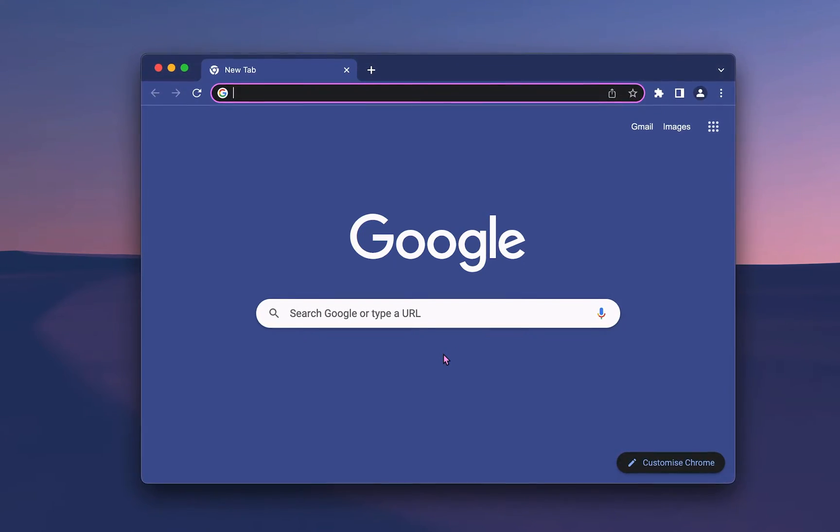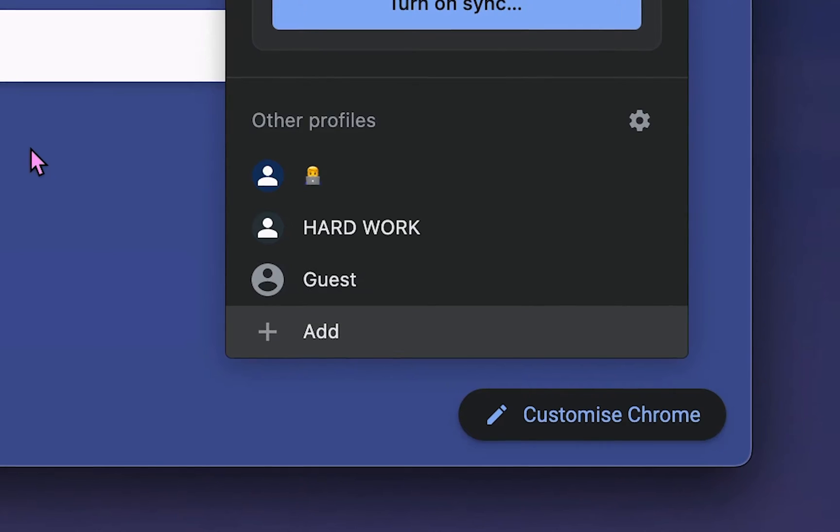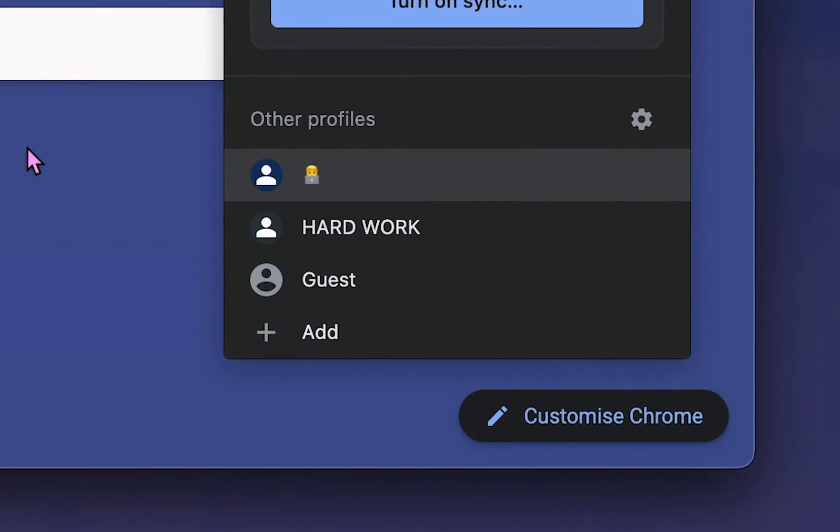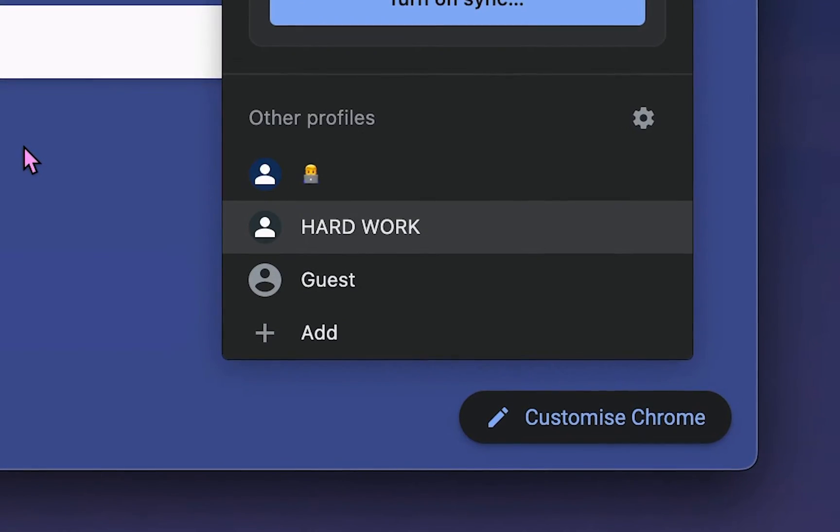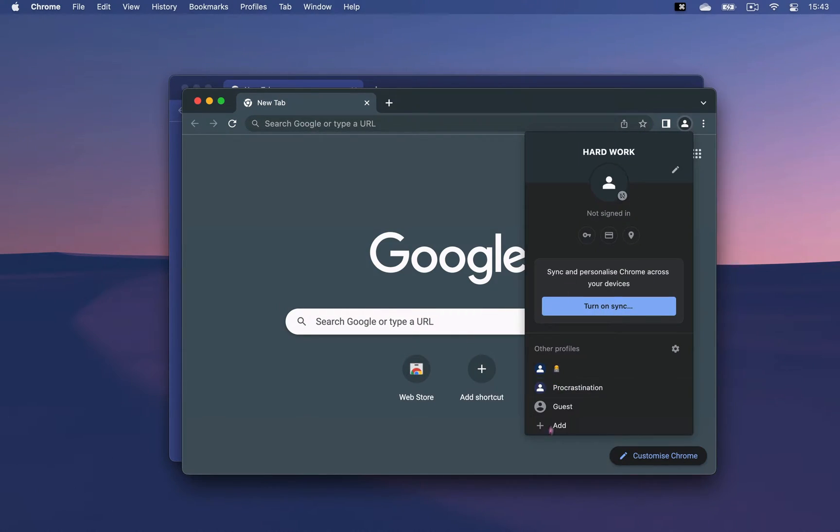Click Command-Shift-M, then cycle through your profiles with Tab and click Enter to switch. Or you can just do it with your mouse.